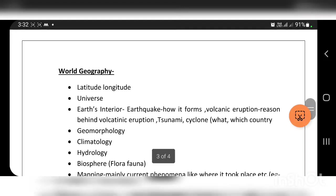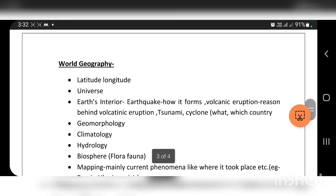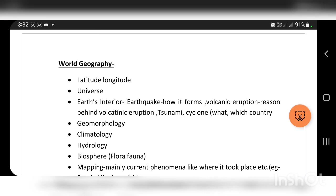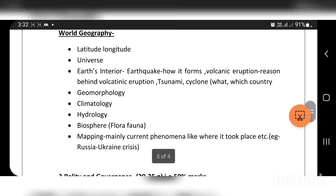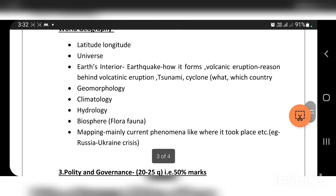World geography includes latitude and longitude, the universe, the interior of the Earth, earthquakes, volcanoes, tsunamis, cyclones, and world countries. Sub-topics include geomorphology, climatology, hydrology, biosphere, flora, fauna, and mapping — including maps of regions like Russia and Ukraine.